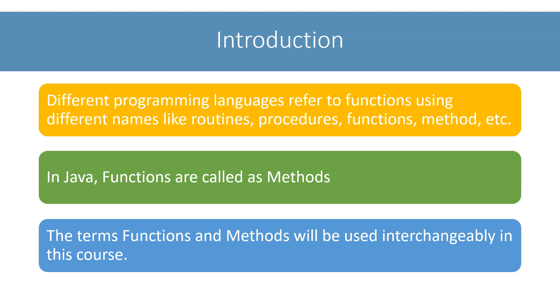So whenever you come across these terms in programming literature, think of them as some kind of function. The term Java uses to refer to functions is methods. I will use the terms functions and methods interchangeably throughout this course, so don't get confused. Remember that both functions and methods mean the same thing.